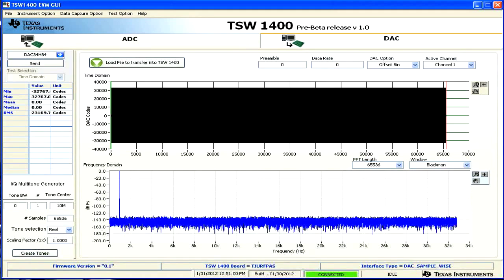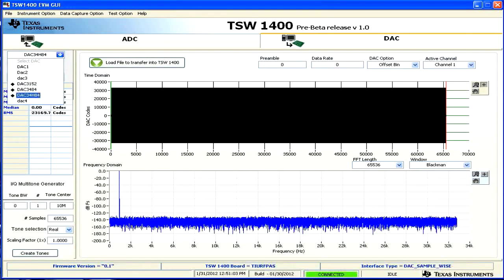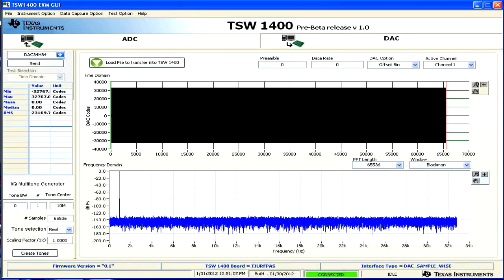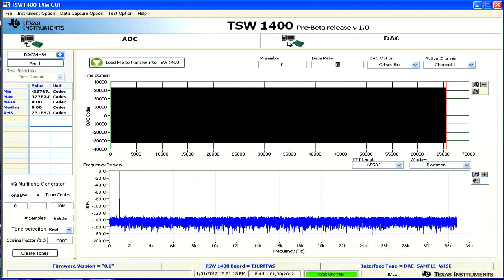Now we'll bring up the TSW-1400 GUI. First, we need to select DAC34H84 from the drop-down. If it asks if you want to upload the firmware, click Yes. In this case, we've already done it.